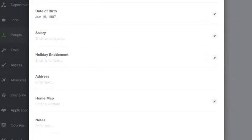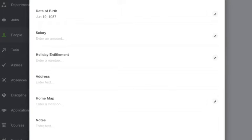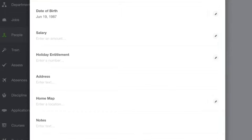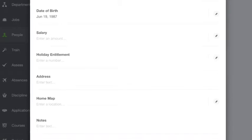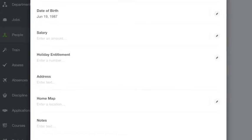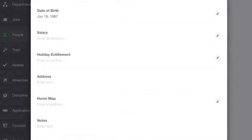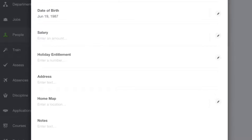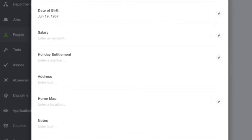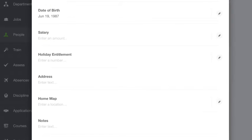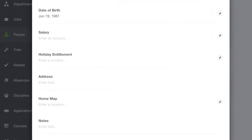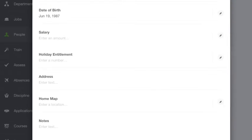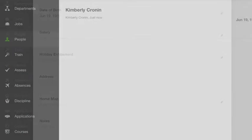I can put a picture of myself, include my gender, my date of birth, salary, holiday entitlement, an address, a home map, some emergency contact details, and some notes.